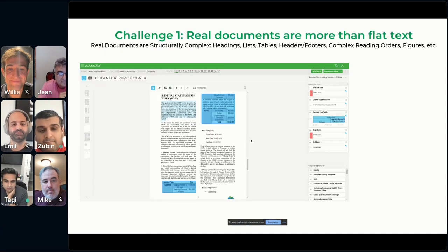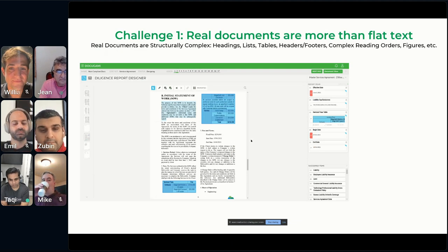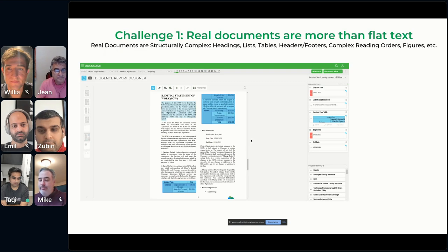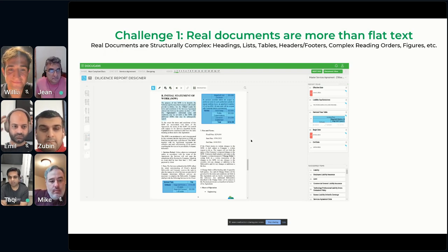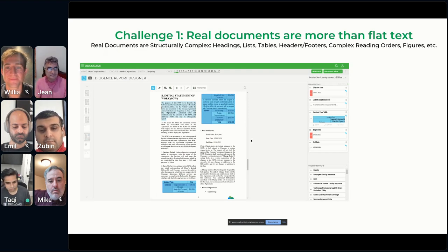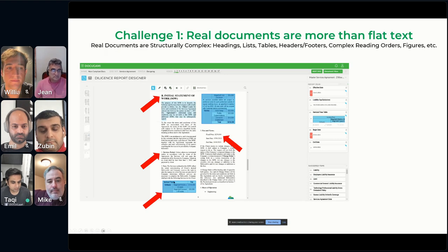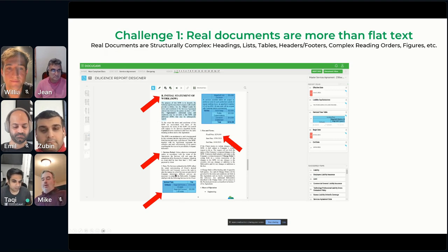We're going to talk about a series of challenges we ran into at Takigami deploying LLMs at scale. At Takigami, we're a document engineering company — we build a pipeline to understand and create real-world documents. What we quickly realized is that real-world documents are not just flat text. It's sometimes challenging to detect things like headings and structural elements. For example, here you see an inline heading and a two-column layout where text flows from one column to another, with a table that actually flows across both columns.